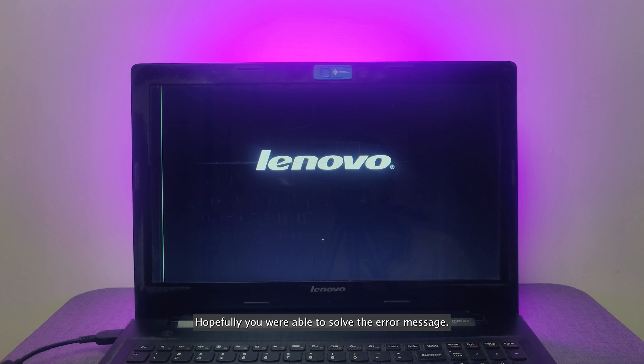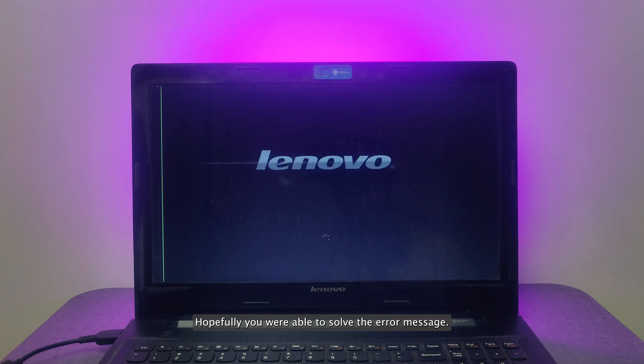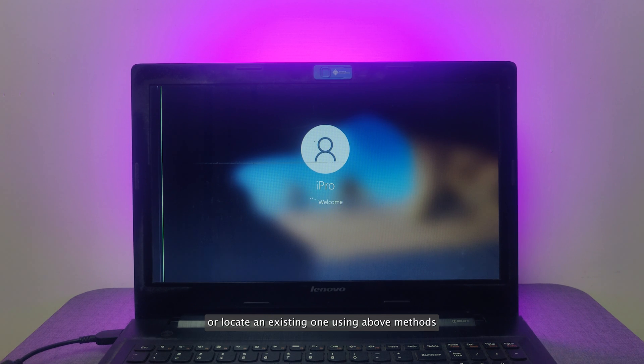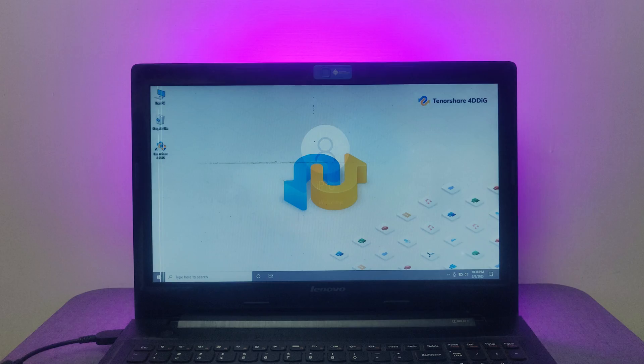That's it! Hopefully, you were able to solve the error message we couldn't create a new partition or locate an existing one using above methods.